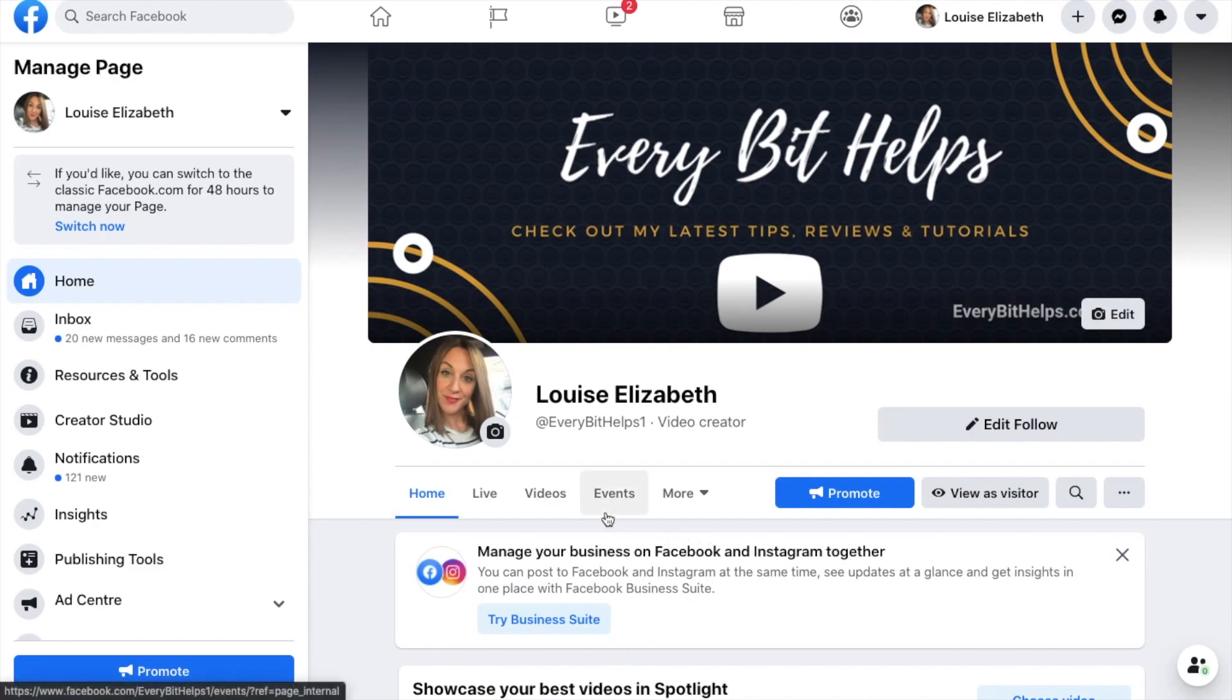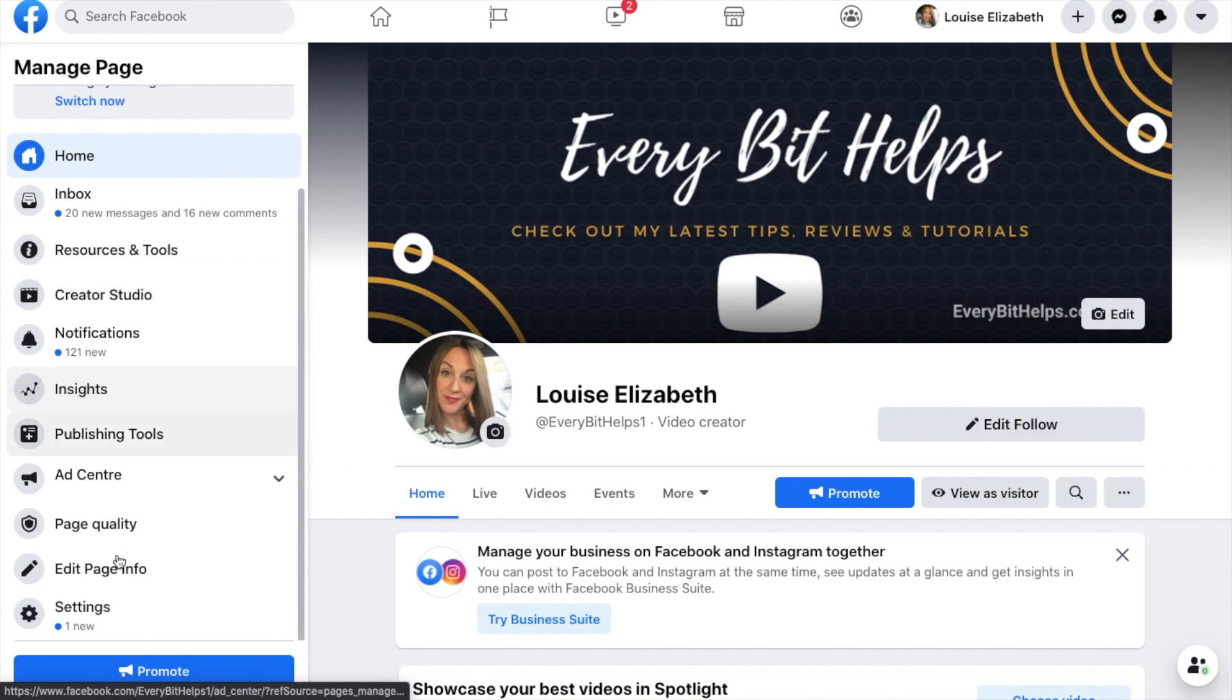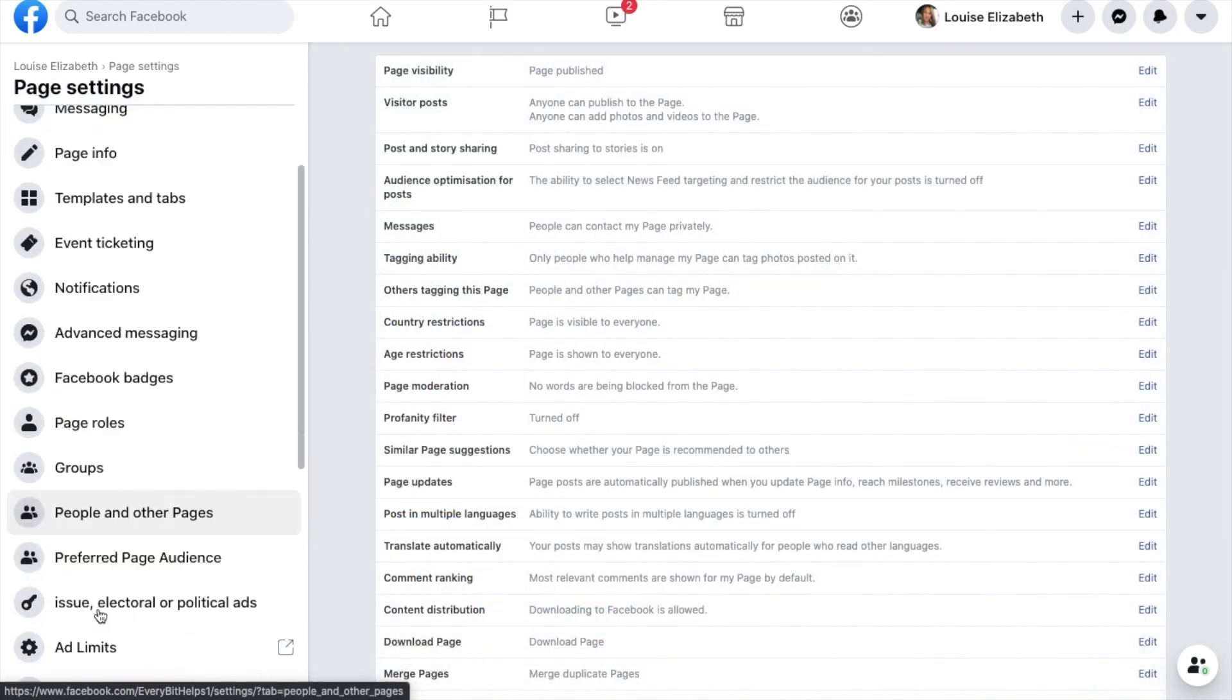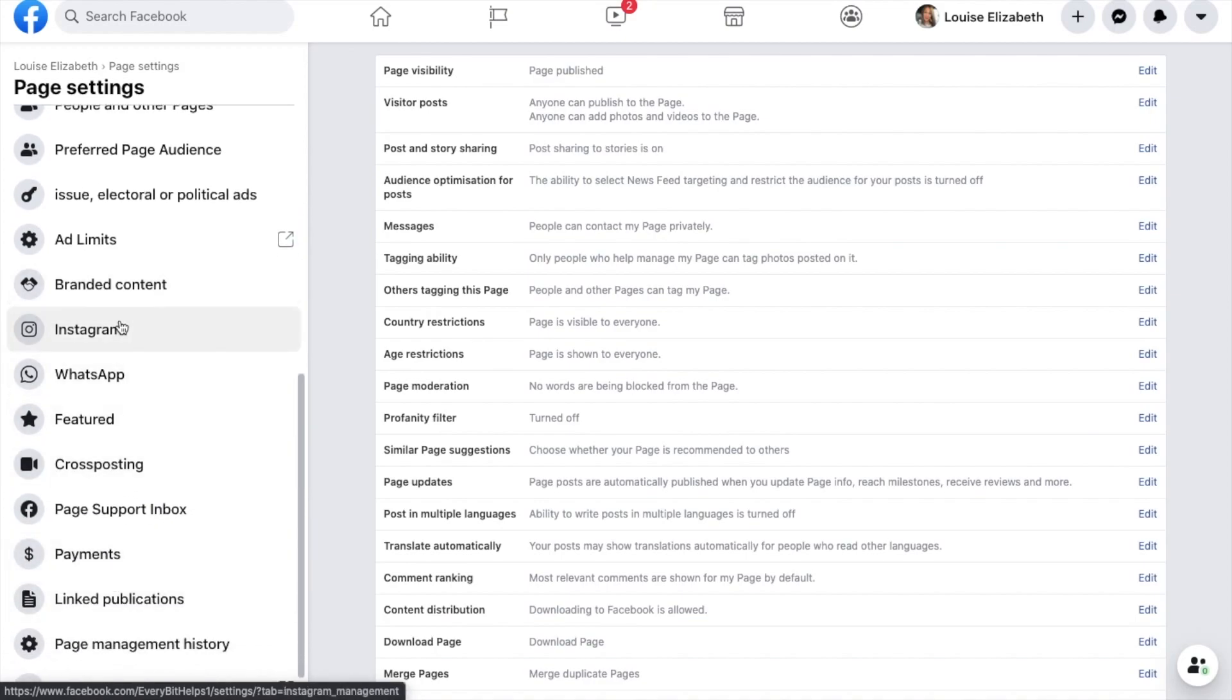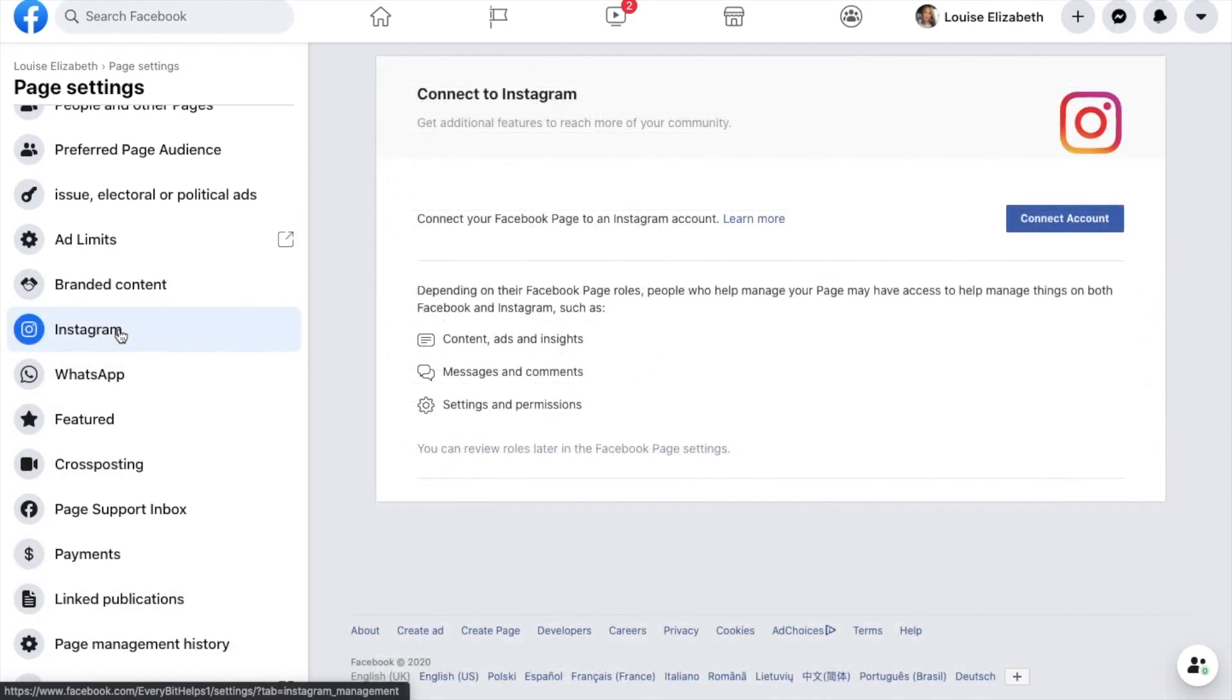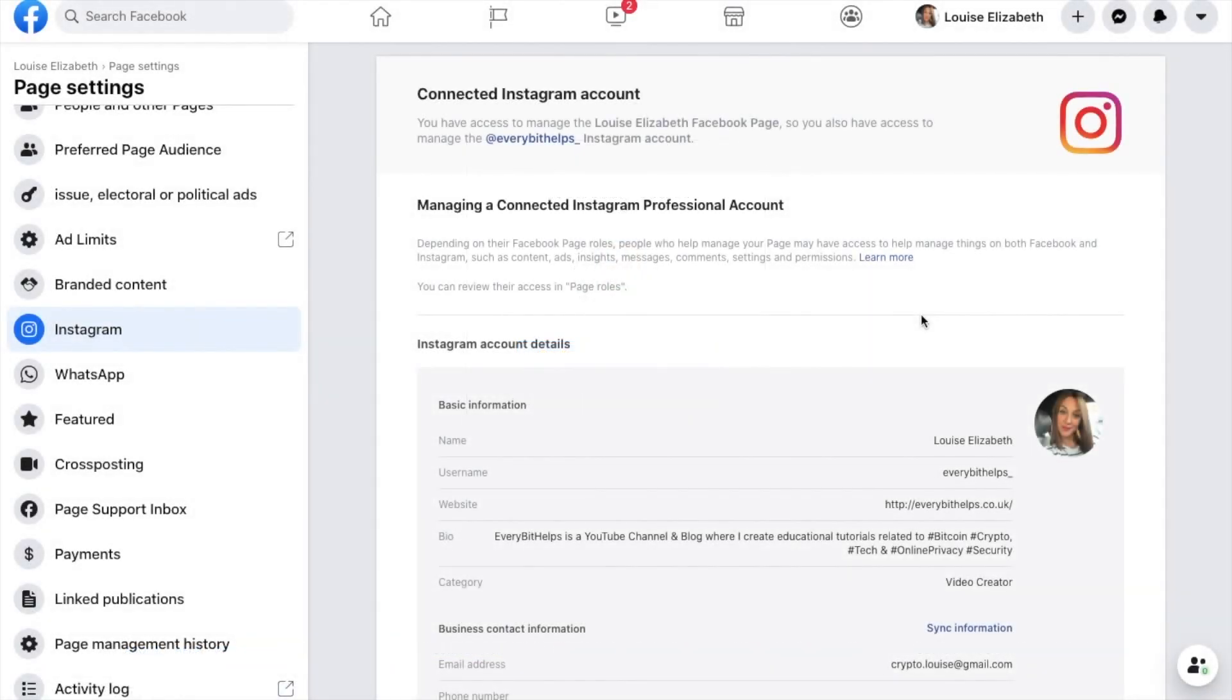But to get started and get the most out of the business suite, you'll want to link up your Facebook and Instagram business accounts together. And if you haven't already done this, you'll need to go across to your business page, select Settings from the left-hand side of the screen here. Then scroll down to Instagram. And to add your Instagram account to your page, select Connect Account. Where you'll then either be prompted to continue or enter in your Instagram account details. And once the accounts are linked, we can then continue.